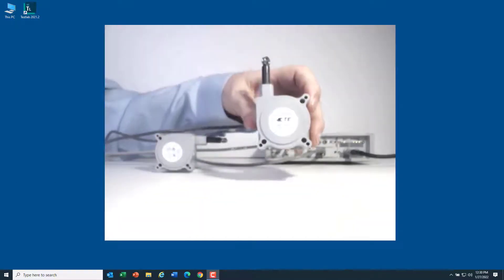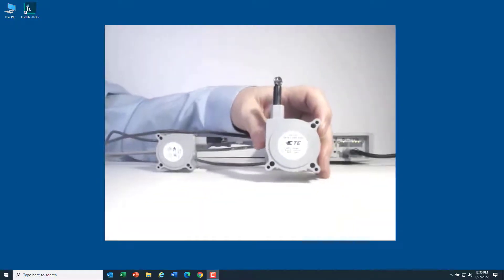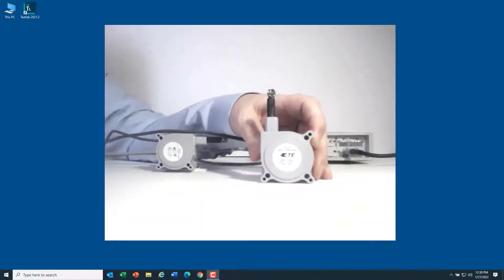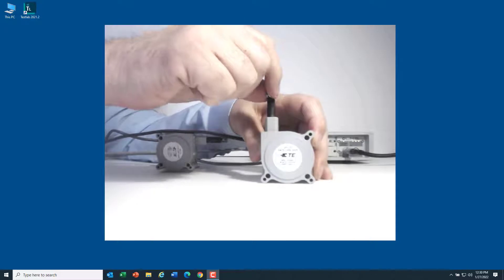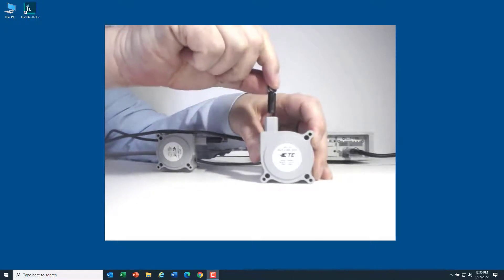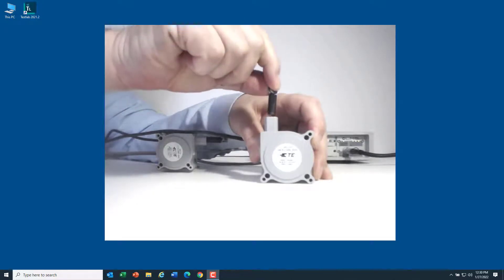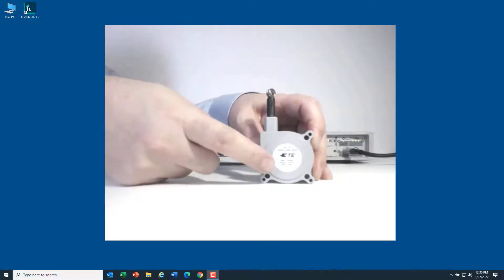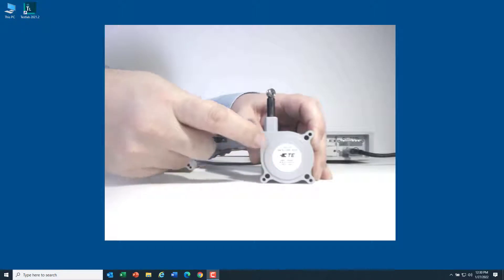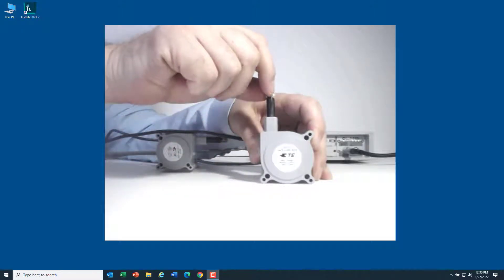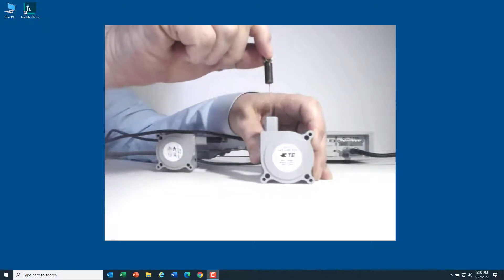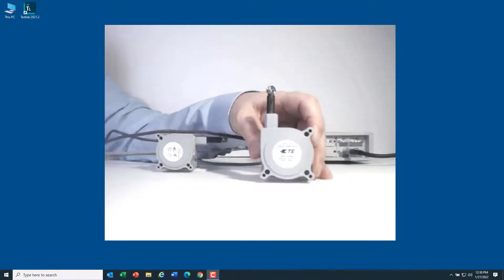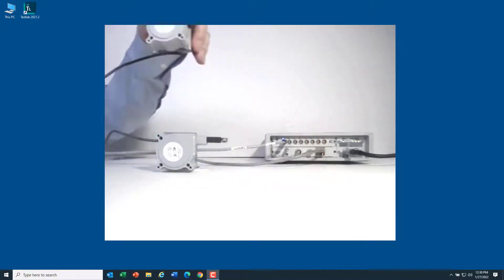In this video, I'm going to show you how to measure a string pot with SimCenter Test Lab. A string pot has a string that goes up and down, and there's a coiled spring here that keeps it taut. It outputs a voltage that's proportional to the displacement of the string.